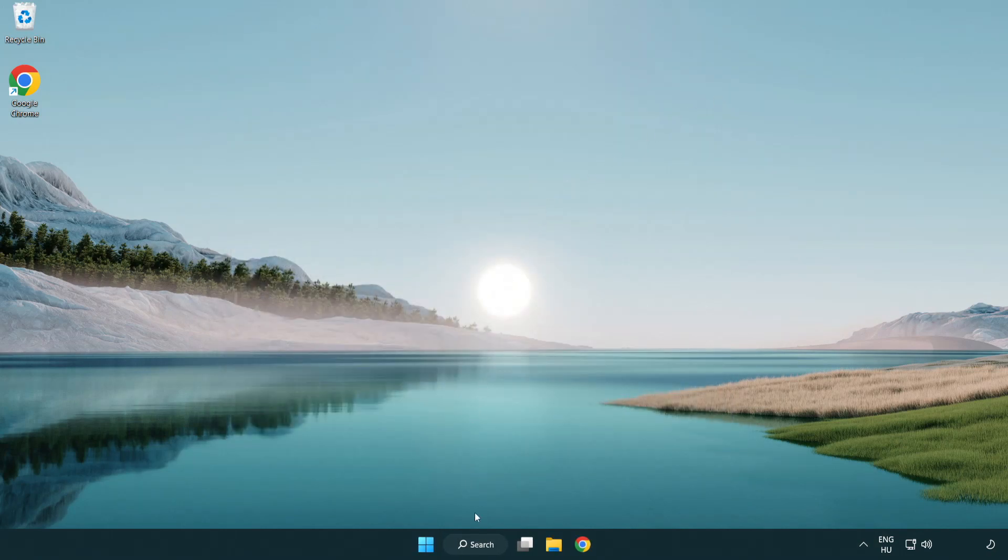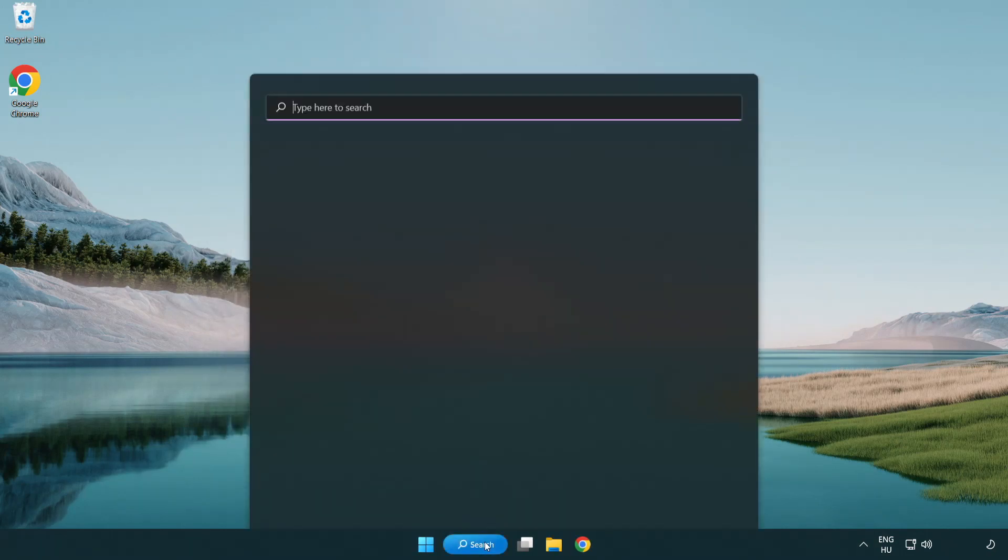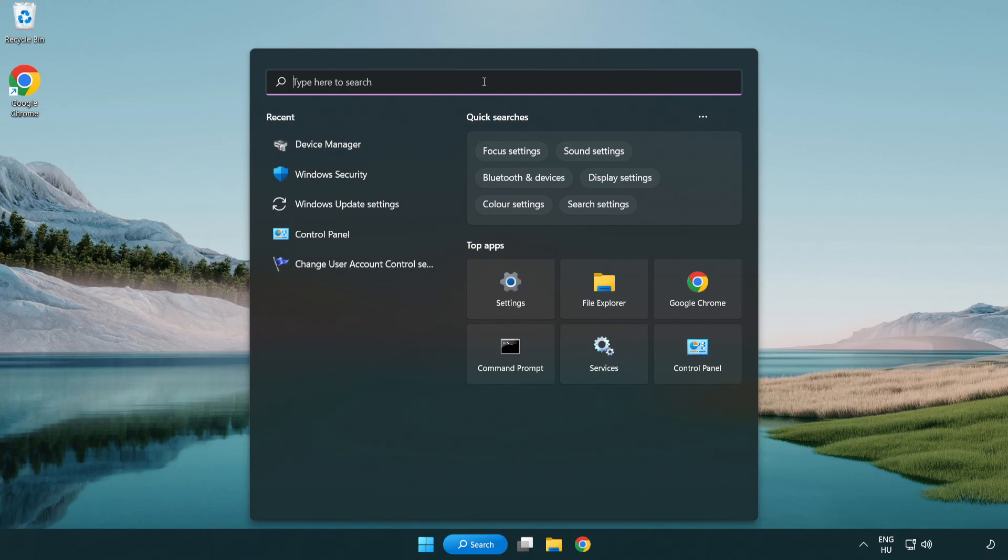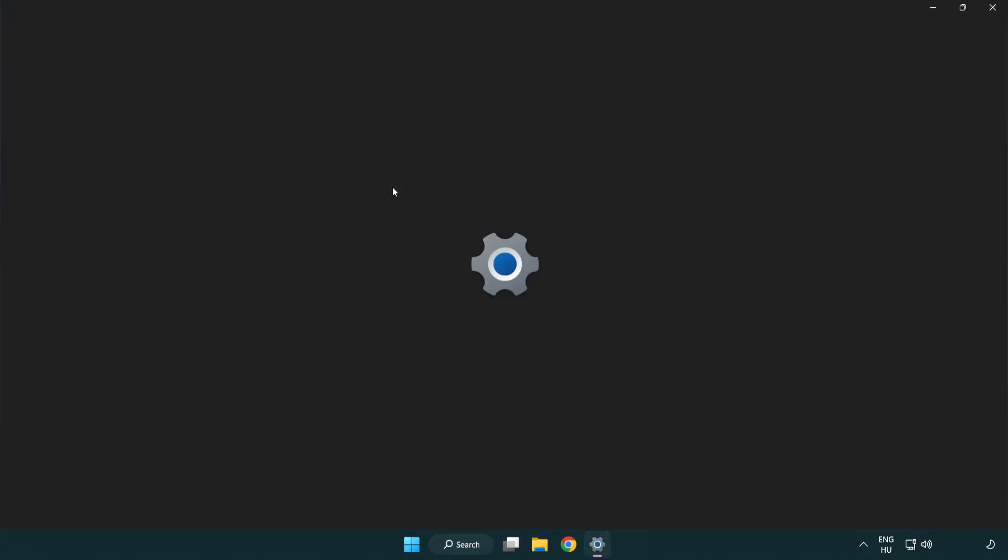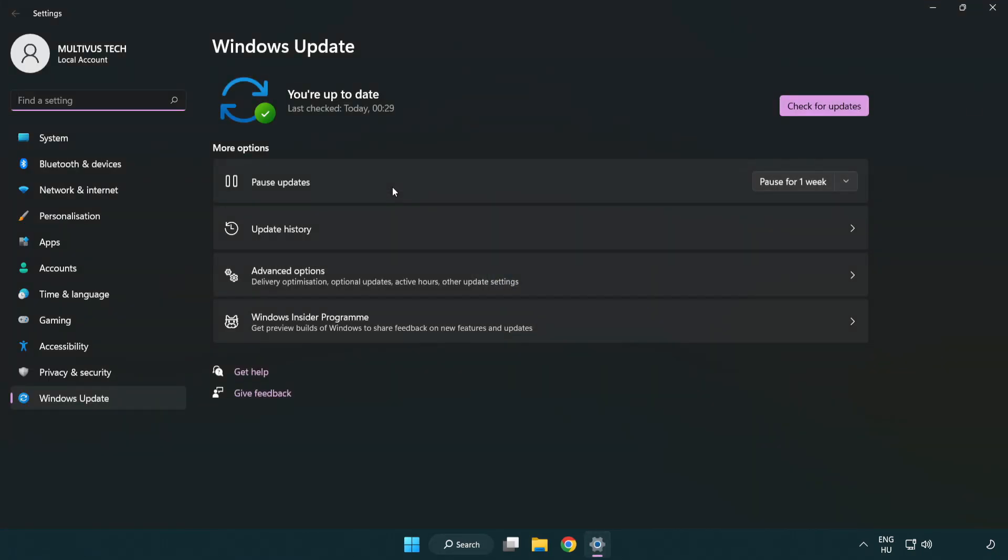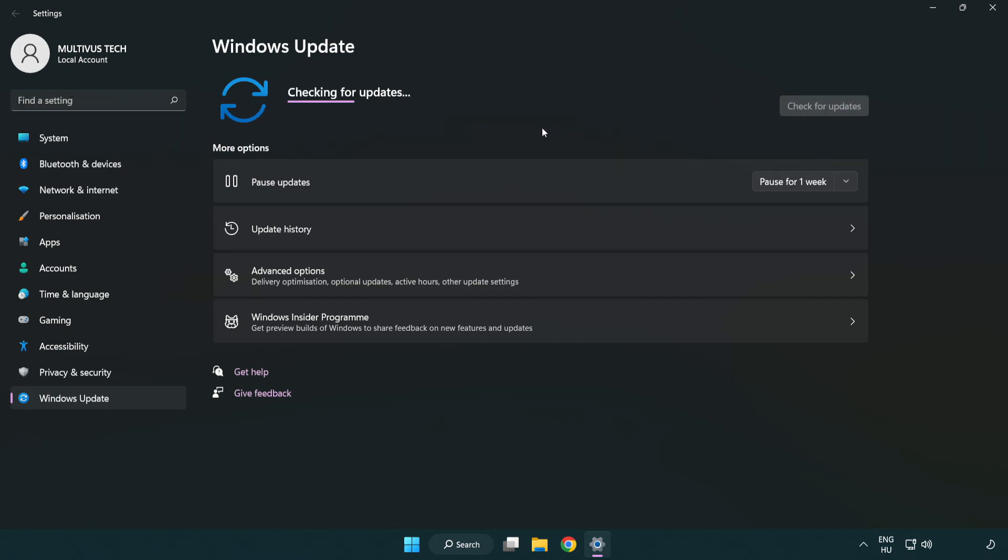Click search bar and type update. Click Windows update settings. Click check for updates. After completed click close.